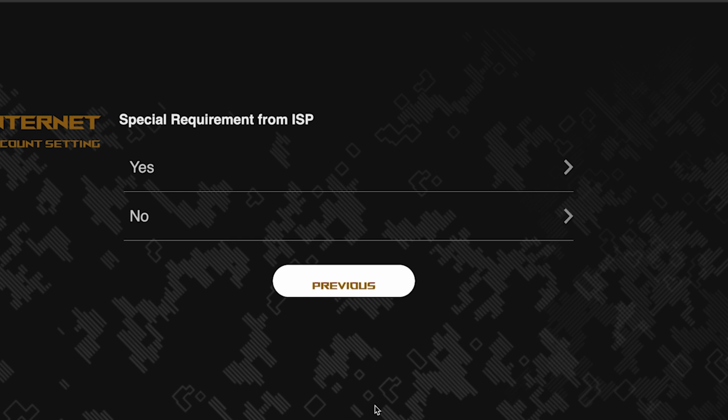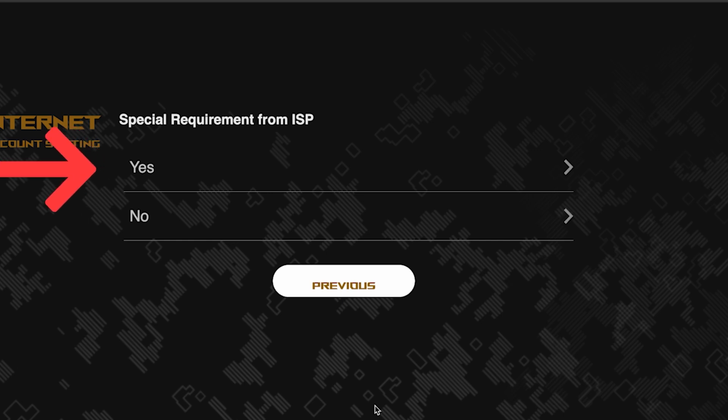On this page, you need to enter whether there are any additional settings from your internet provider. You can find this information in the contract with your internet provider. If there is, select yes and enter the required information. But usually there's no need to specify anything additional. So if you don't know what to choose, select no.